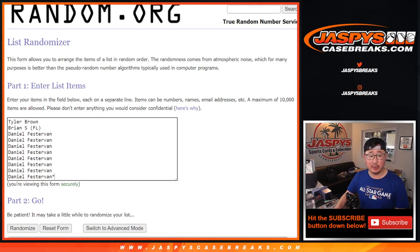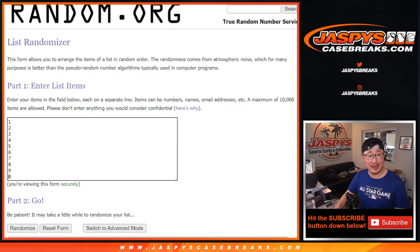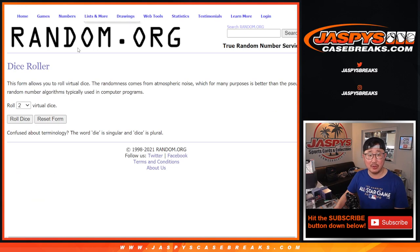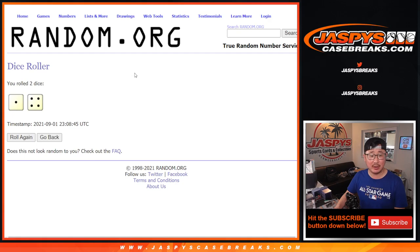Big thanks to Tyler, Brian, and Daniel for making this happen. There are the numbers. Let's roll it. Let's randomize names and numbers.